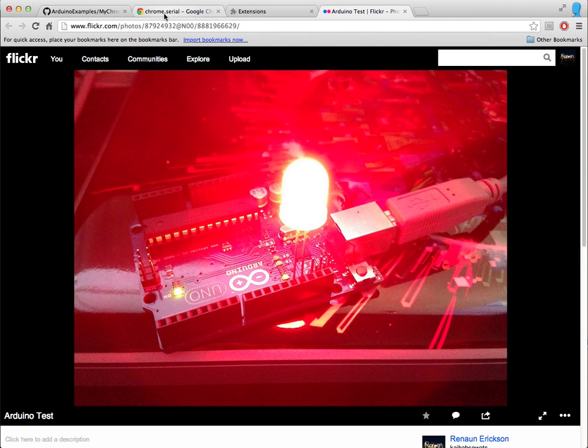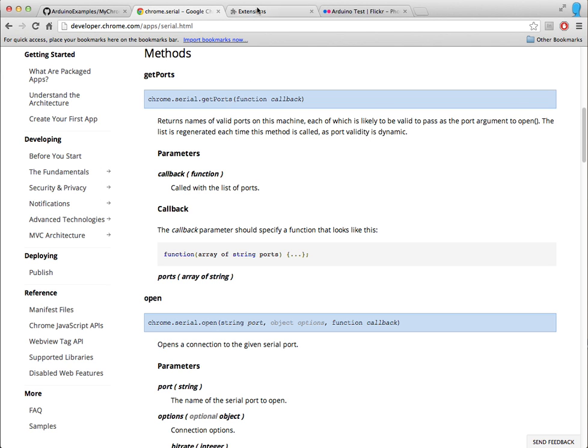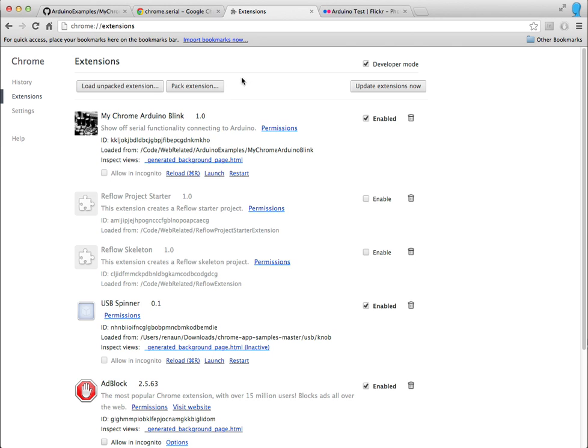I'm using the Chrome Serial API with methods like getPorts to get a list of the ports that are available, and then open one of those ports and then do functions like read and write to communicate back and forth between my Chrome extension, this Chrome app that I have installed as a Chrome extension, to the Arduino board.